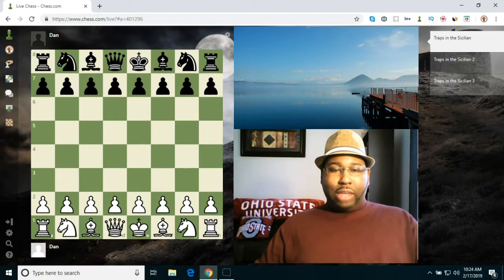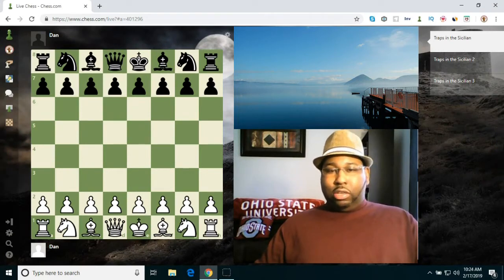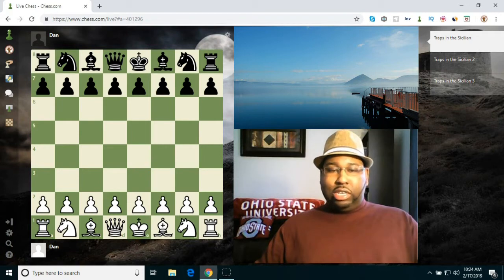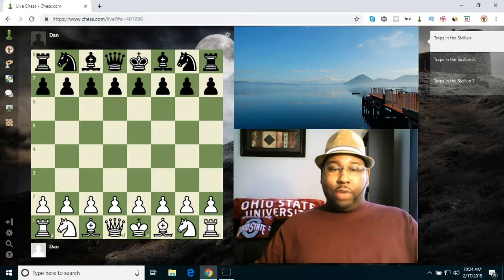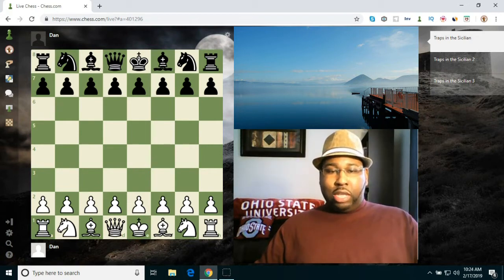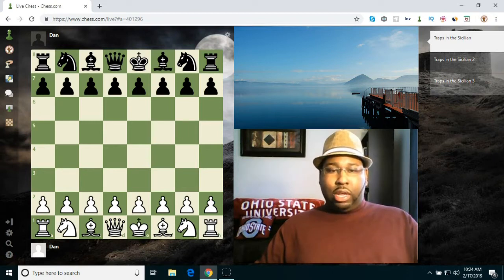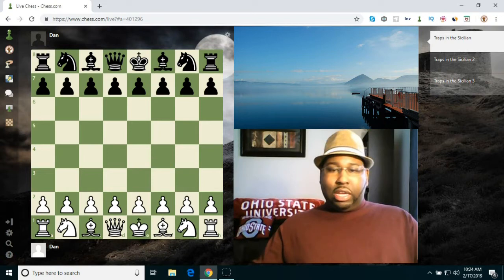Hey everyone, welcome back to Dan's Chess Lounge. So today I'm going to be discussing some traps and zaps in the Sicilian Defense. It's one of my favorite openings to play these days, so I figured we'd cover some nice traps in it. Let's go ahead and get started.